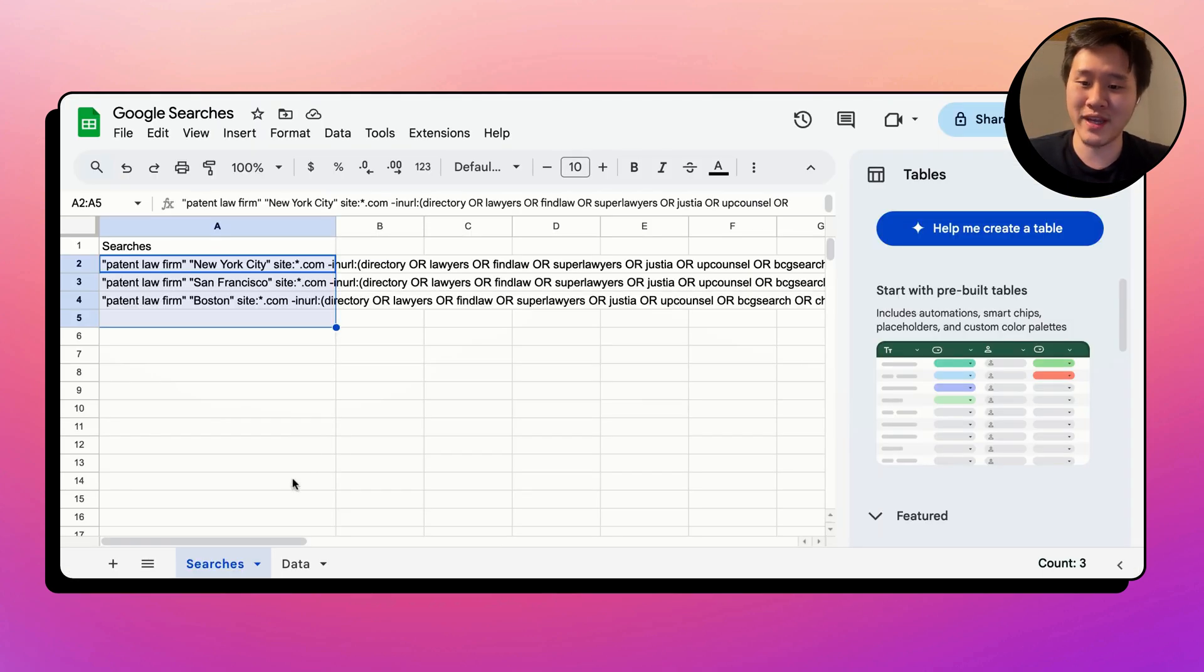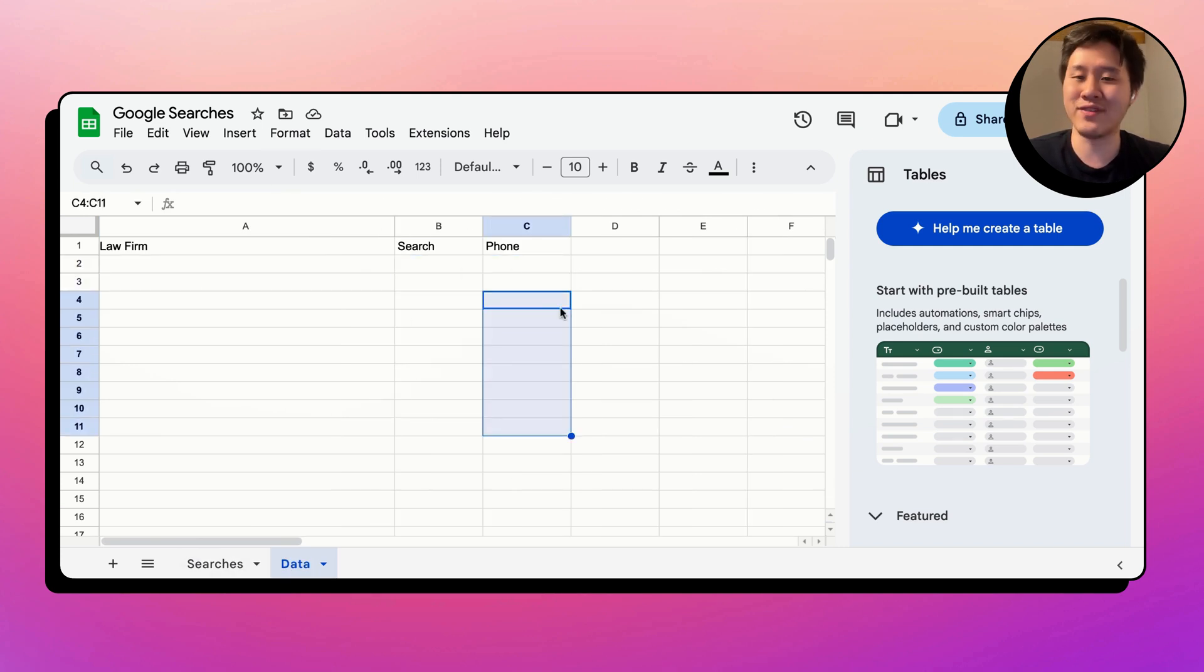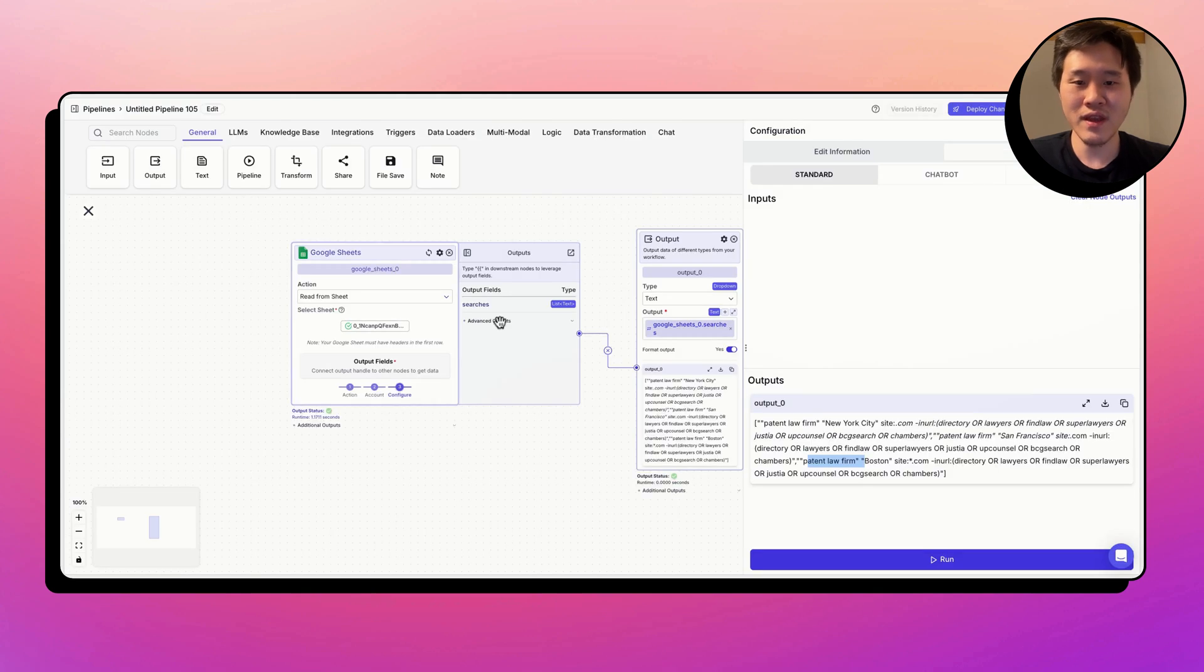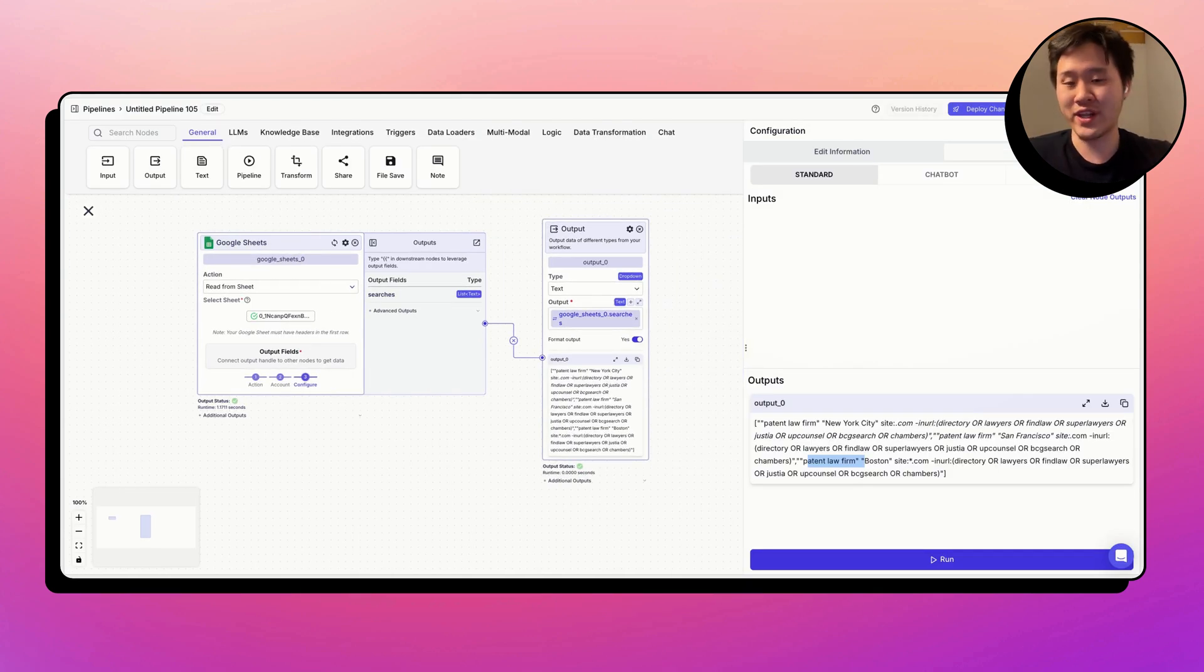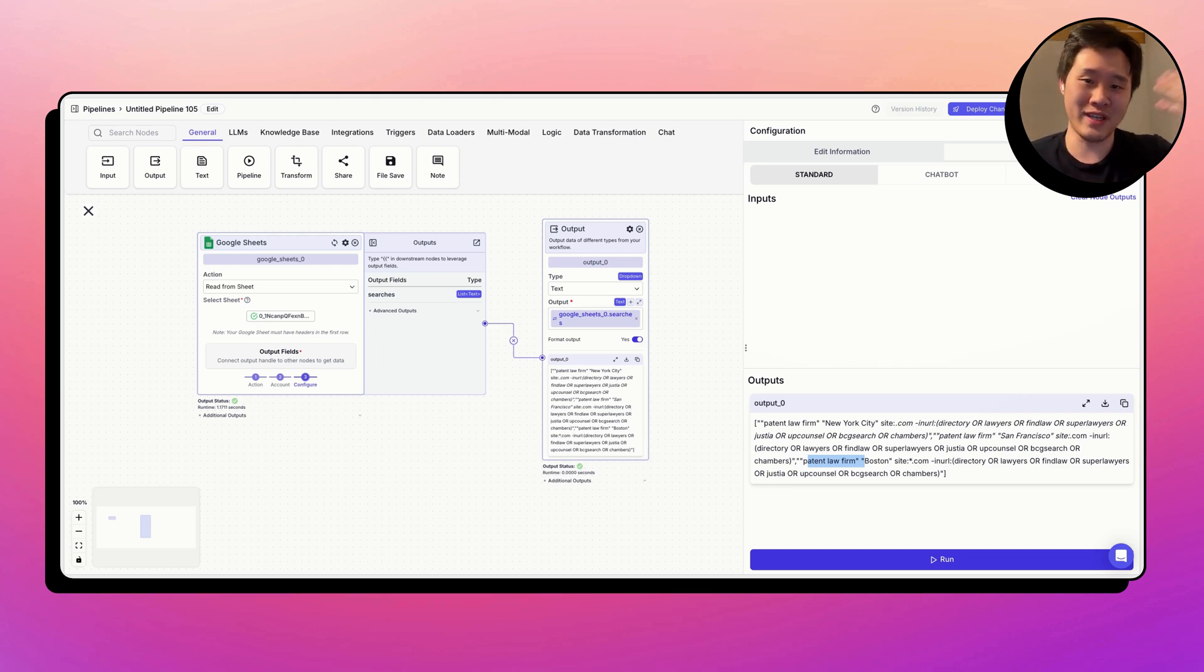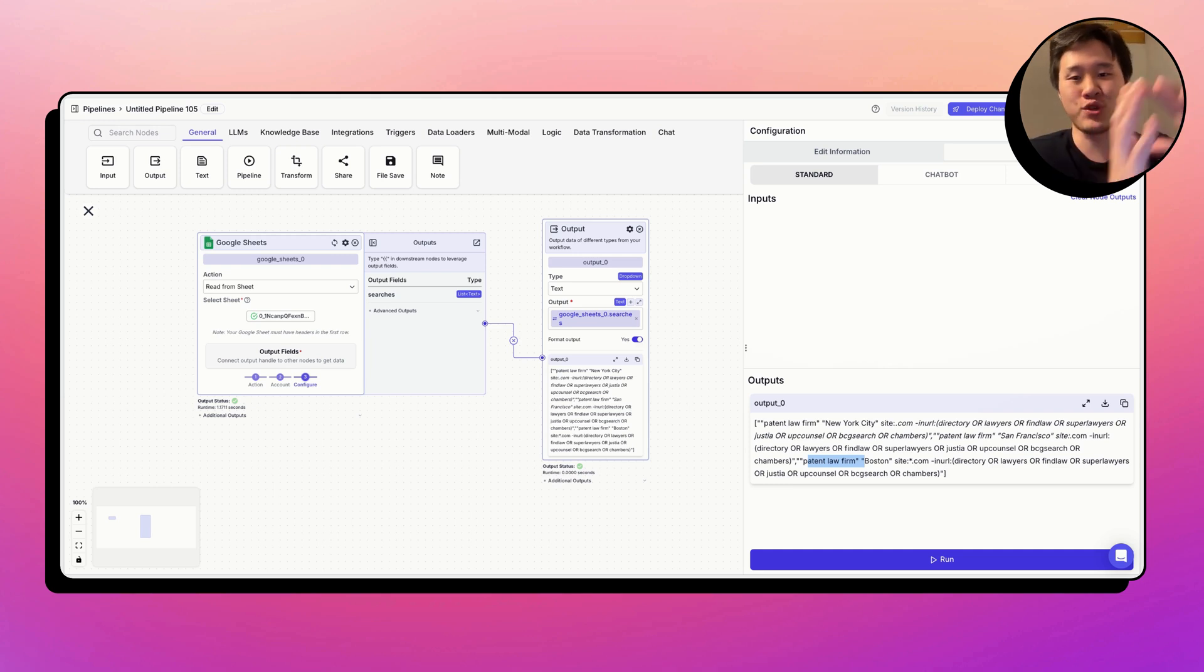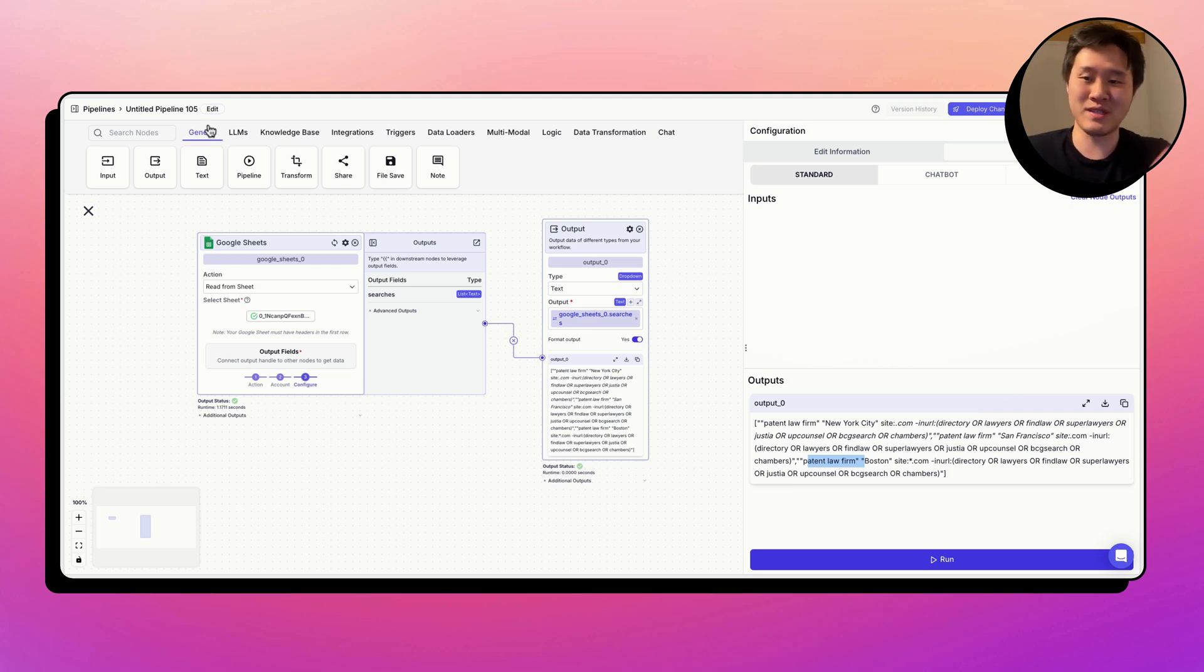And then we want to populate that into the second tab of this Google Sheet so that we have this data set that's compiled. So let's go ahead and actually build what we call in VectorShift sub pipelines, where every time we have to do an operation in a loop, that's abstracted away in a sub pipeline. And we're going to roll that up into this master pipeline over here.